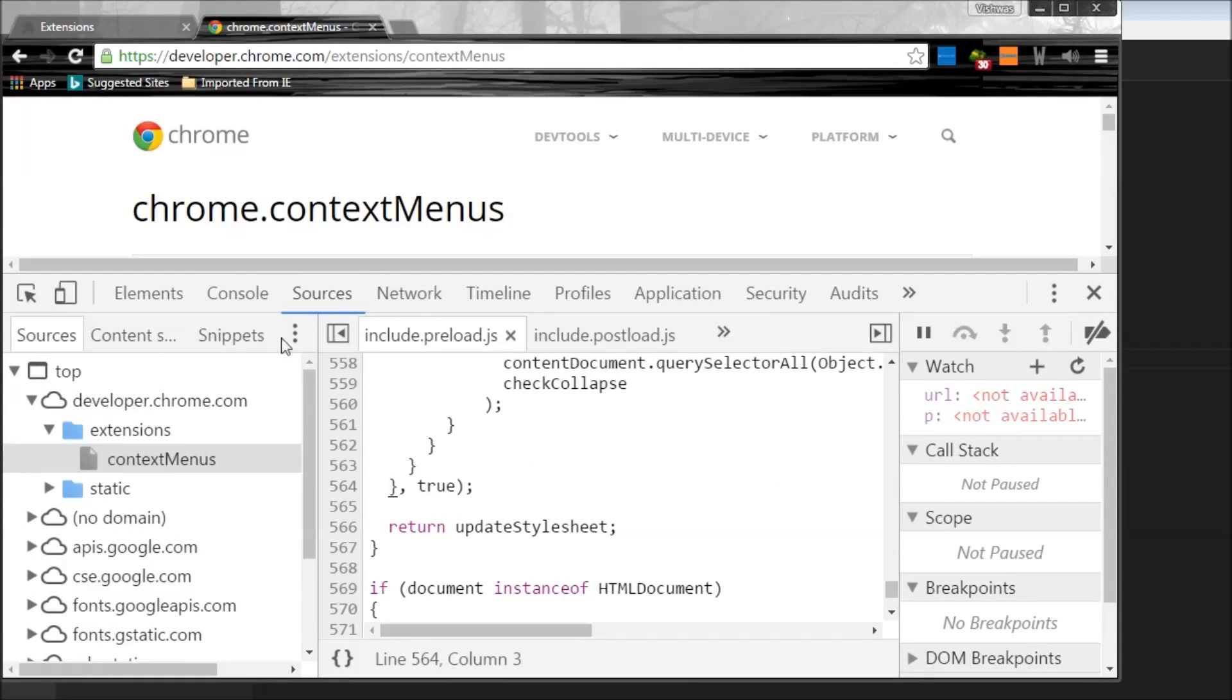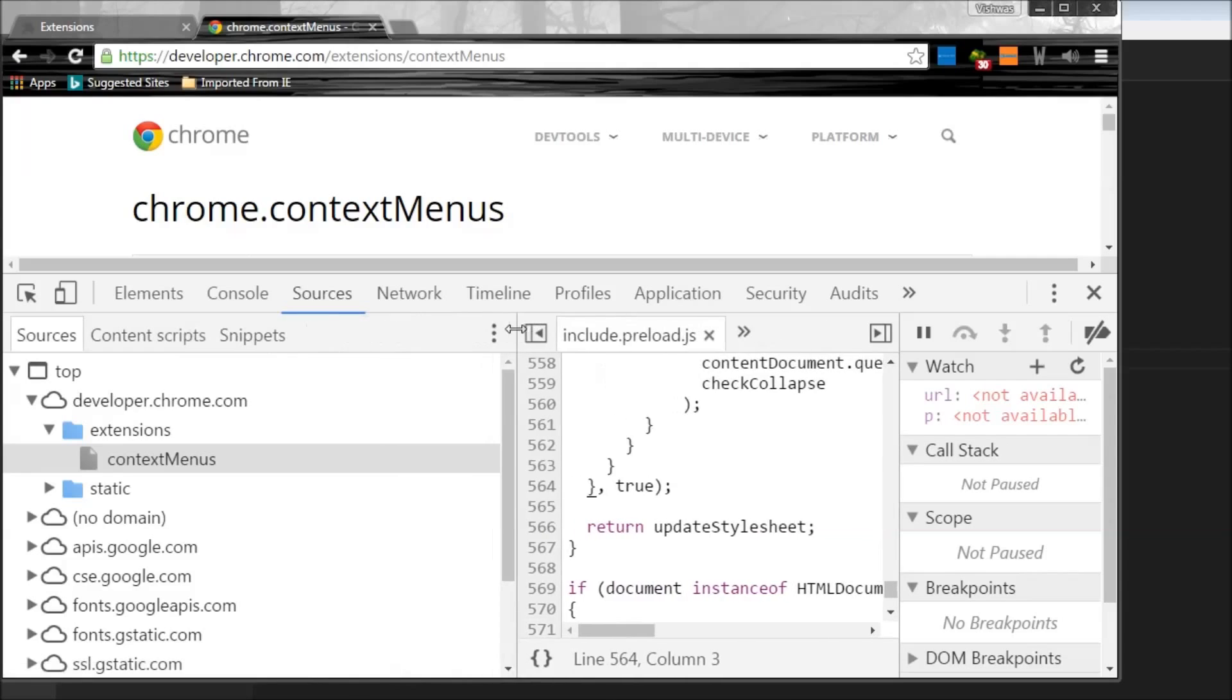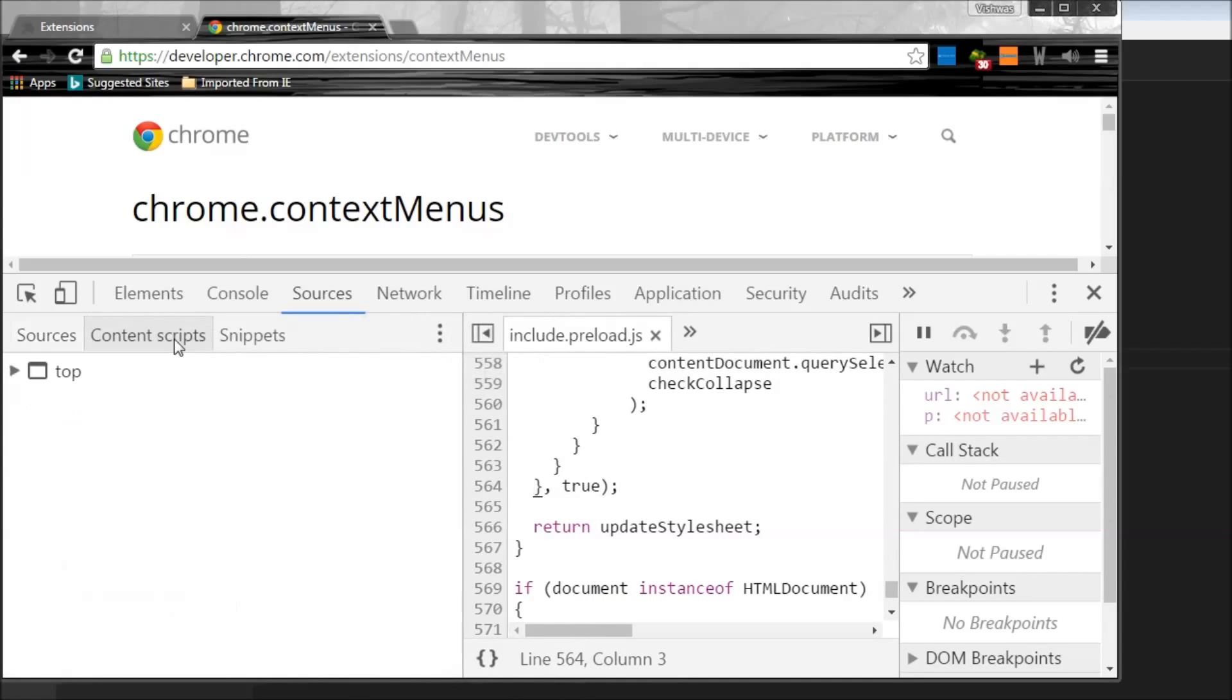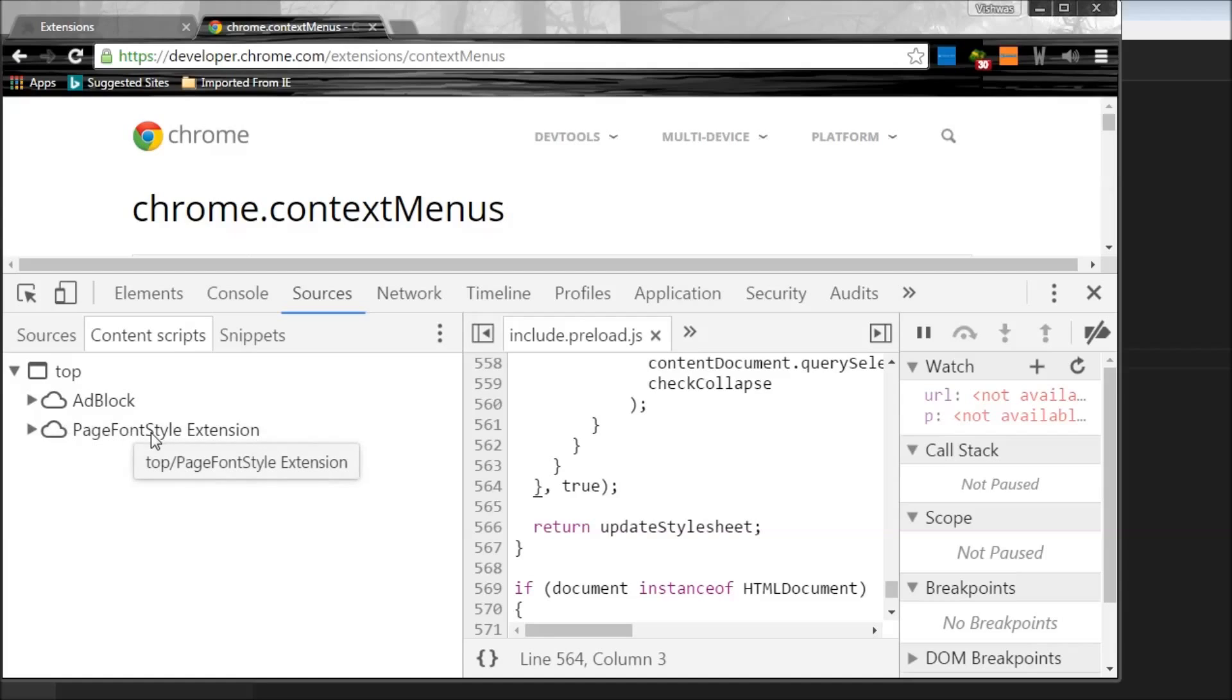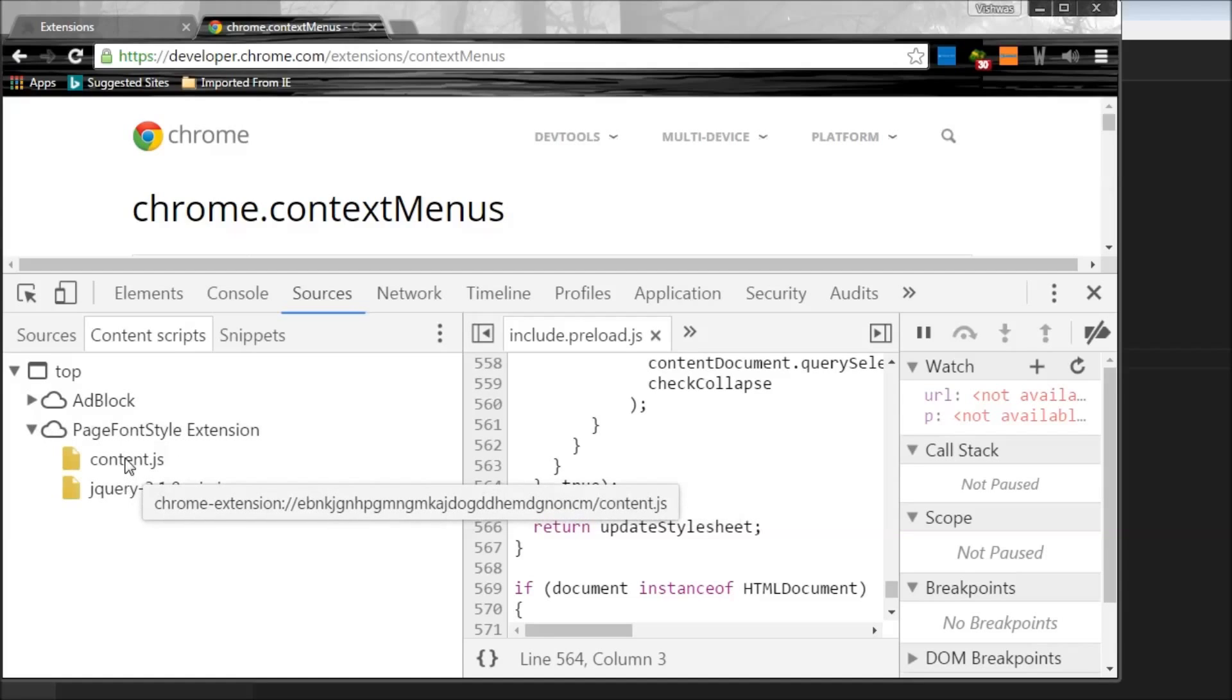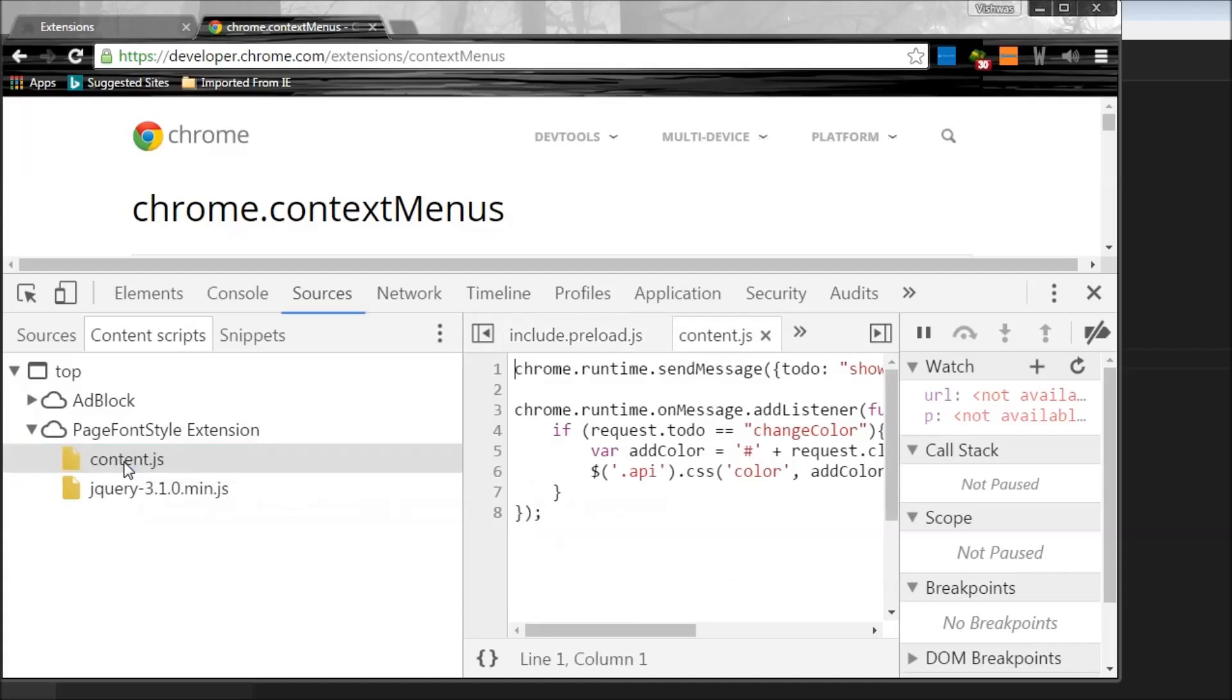Let me try to increase this. Alright, content scripts. And now if I open this, I have this Page Font Style extension and when I click on this I get this jquery and content.js. So these are basically the scripts that we specified as content script for this particular extension.